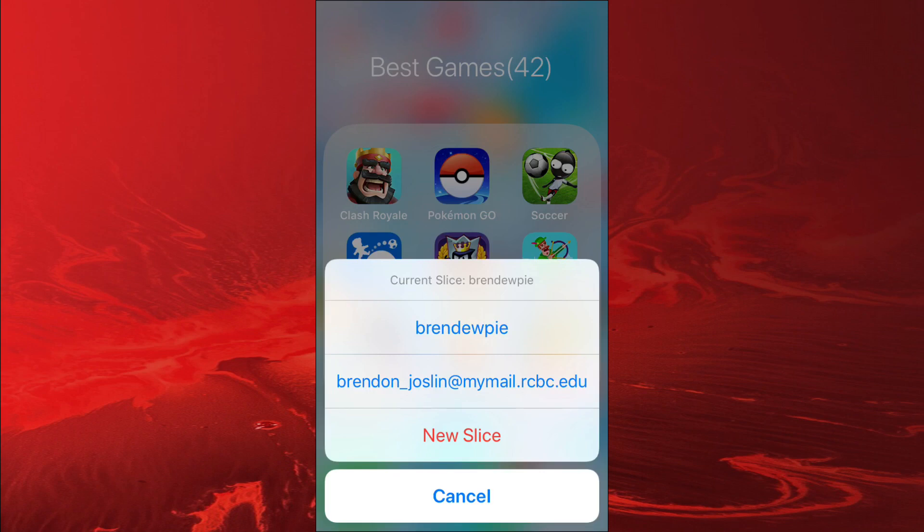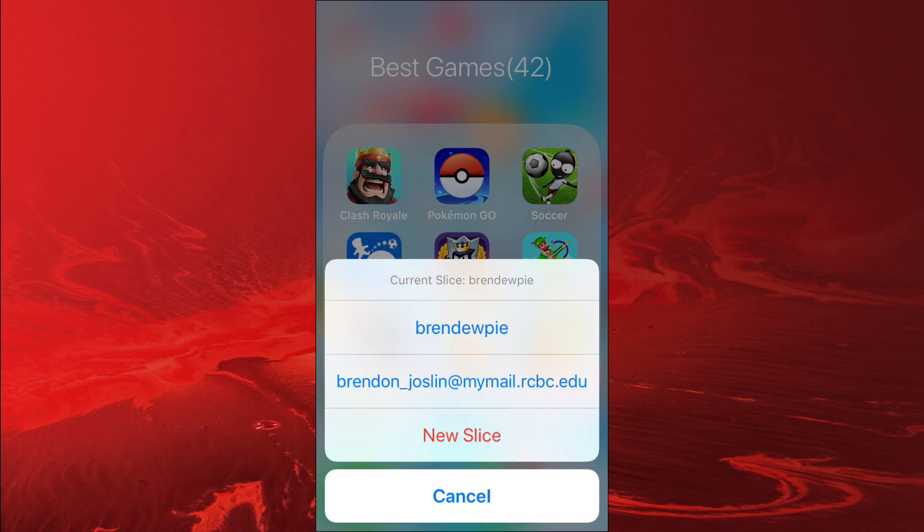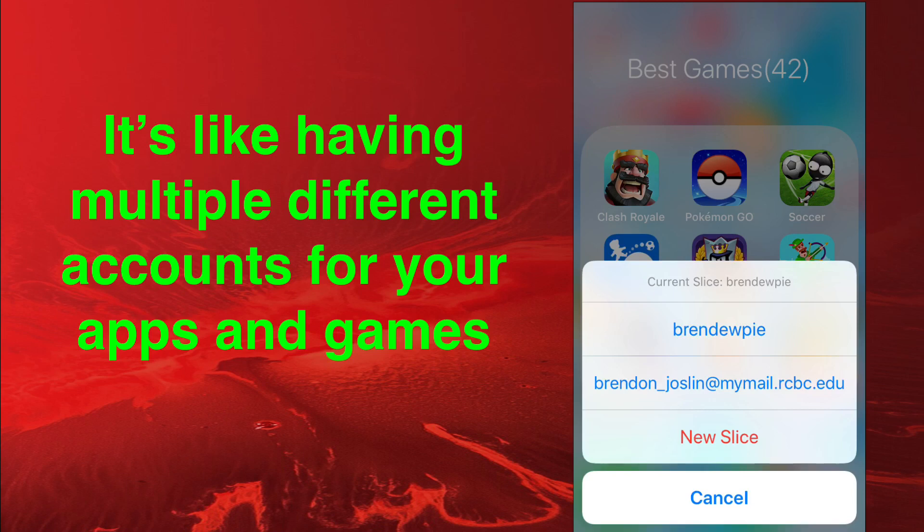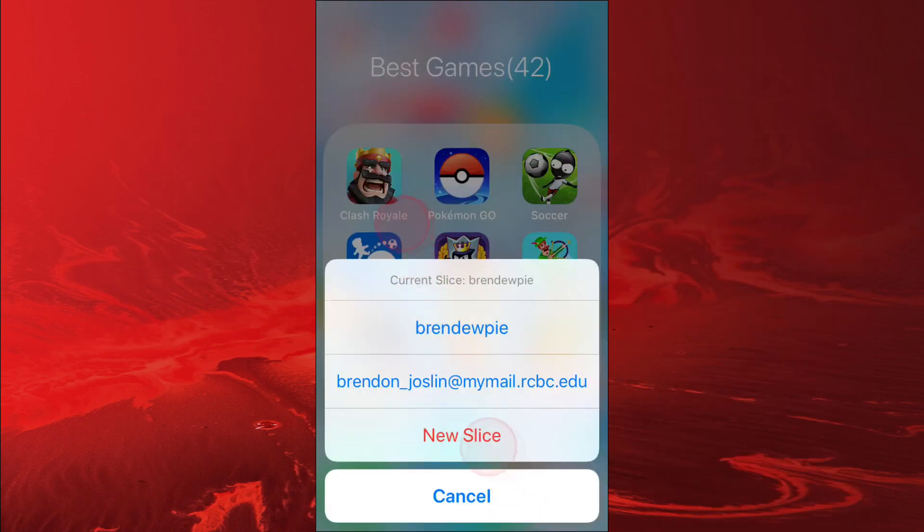You tap on one of them and it's going to load up the game with that Apple ID, with the one you signed up with. Then the second one is the other Apple ID you logged in with. You set up two different Apple IDs and then you have literally two different accounts you're playing on.